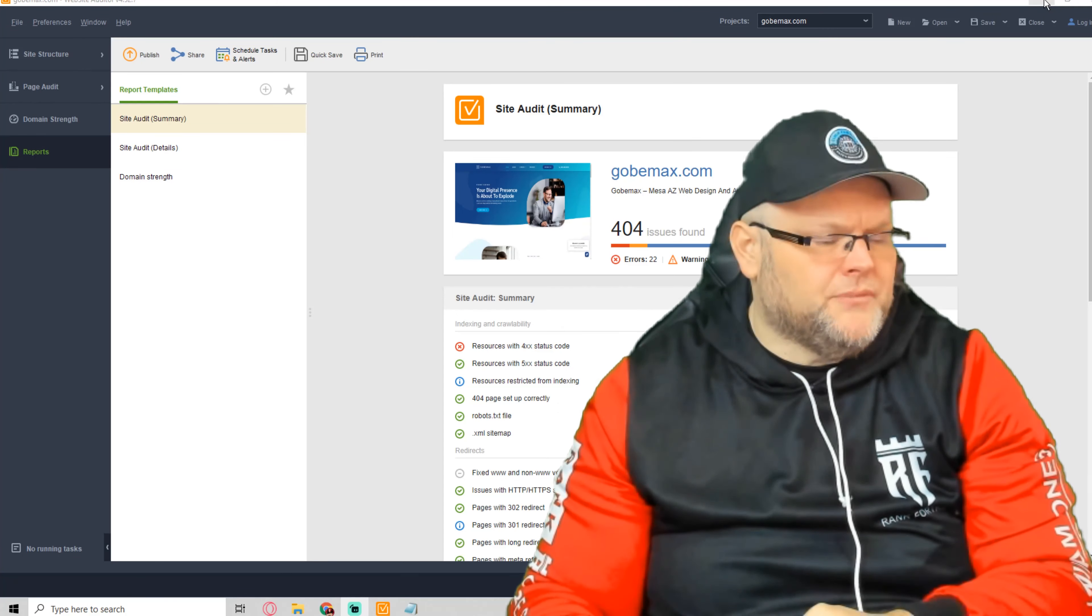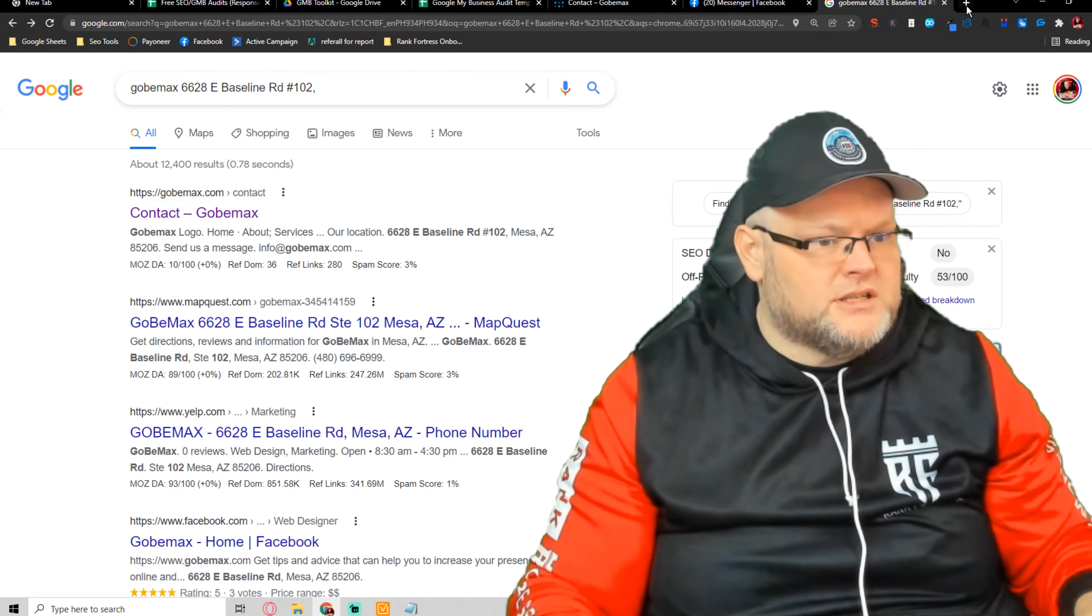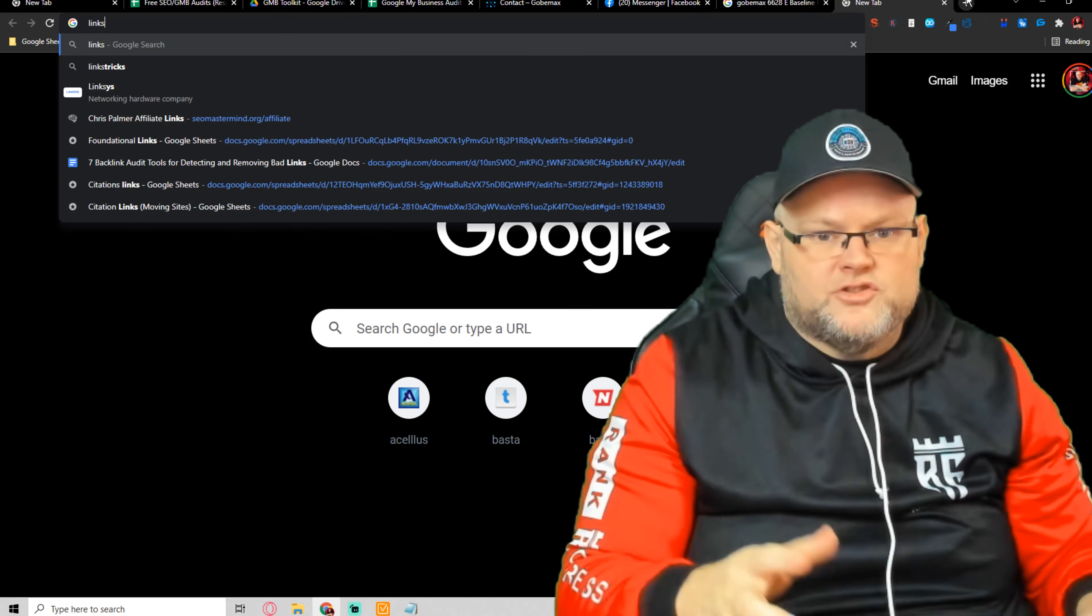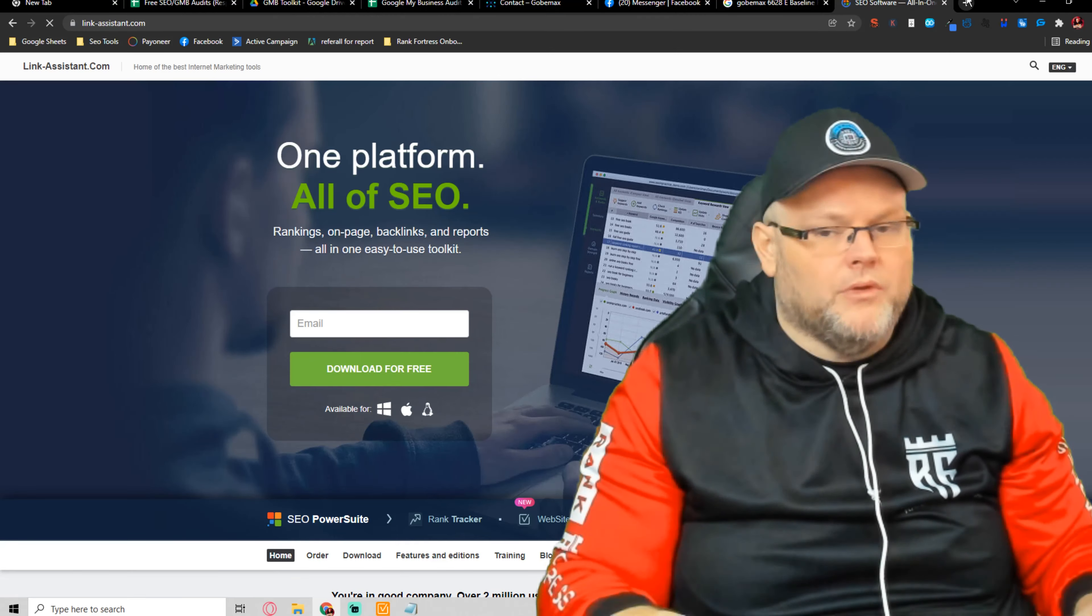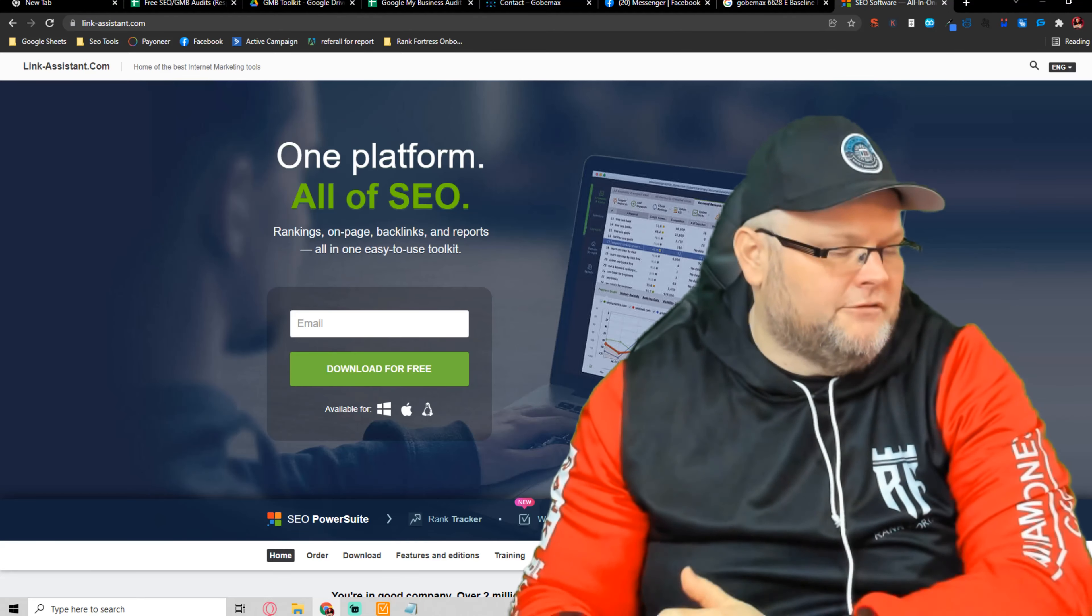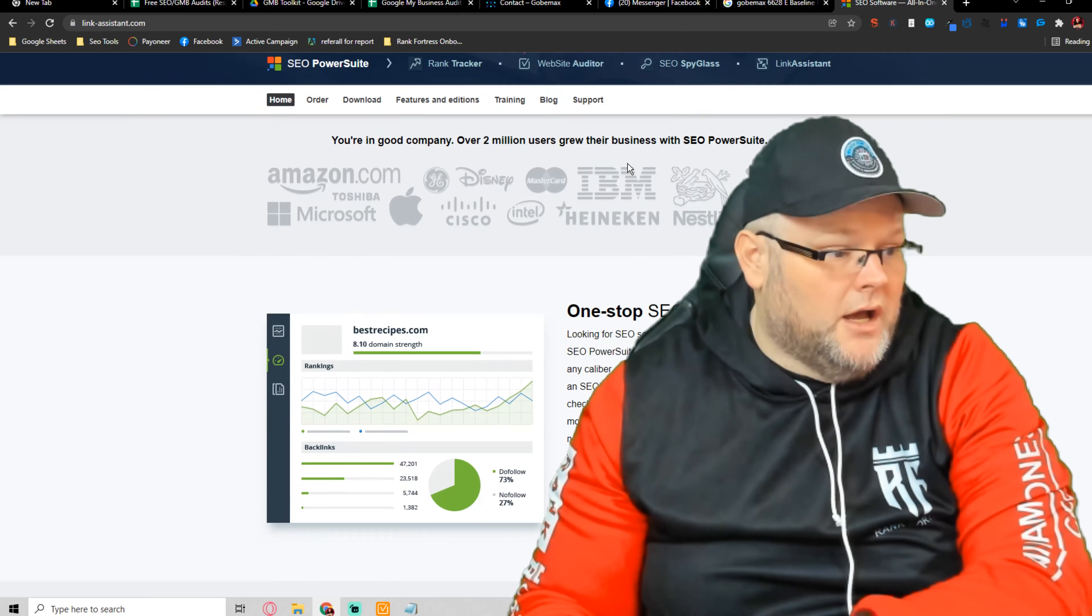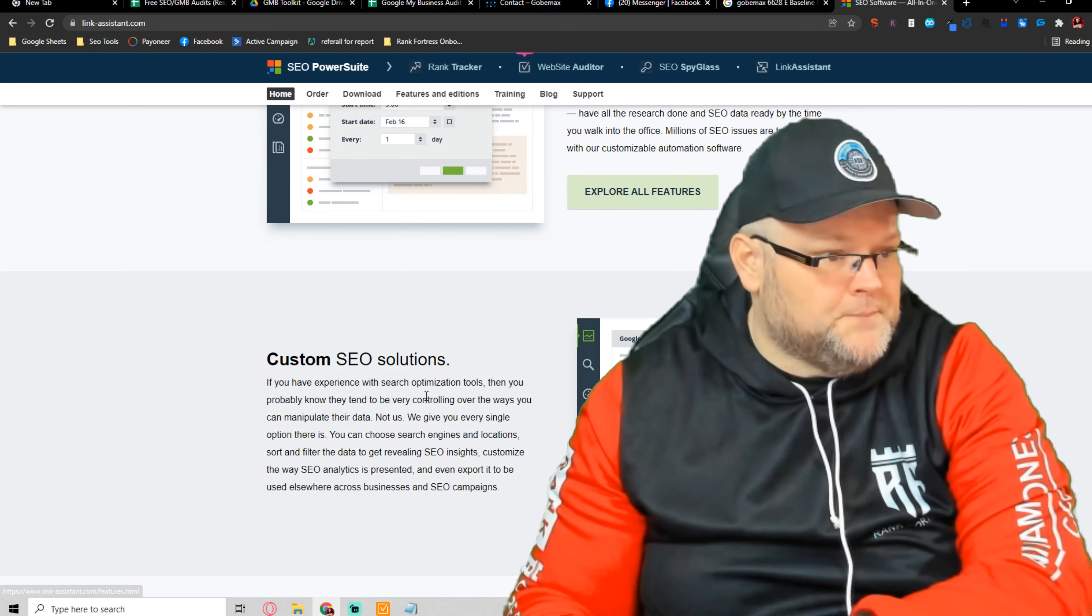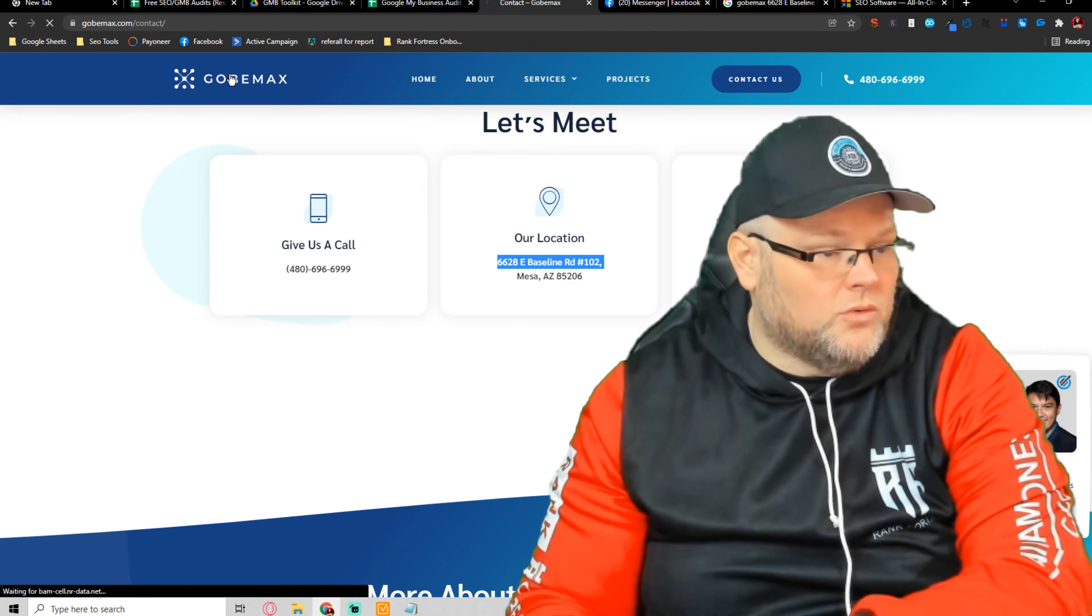I've already ran the audit. I use Link Assistant. You can get all these tools, generally speaking, in the description below. Some of them I'm paid, I'm an affiliate. Some of them I'm not. A lot of them I'm not. This is a good tool to do the audit. We've already ran the audit, but let's go take a look at the actual website.